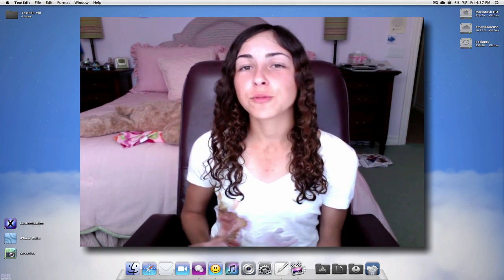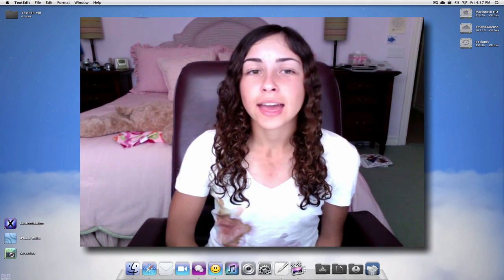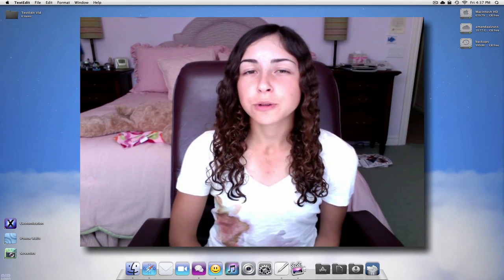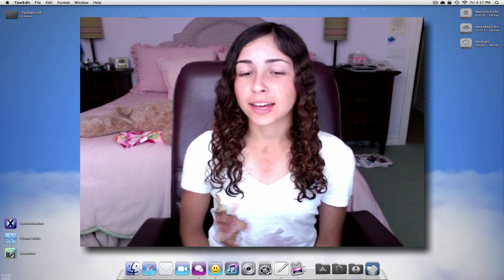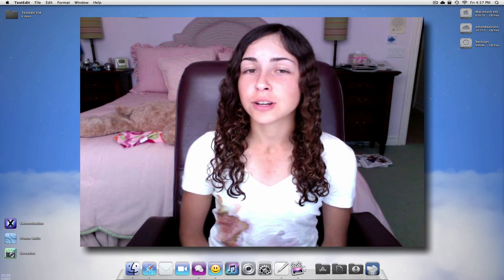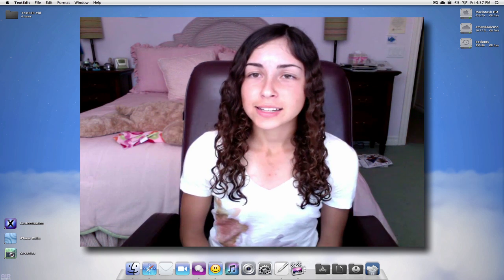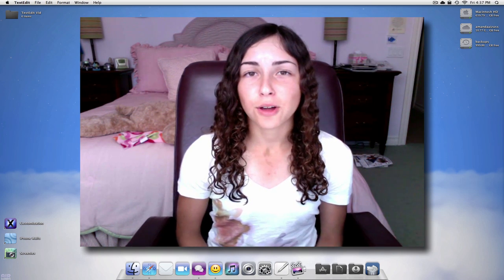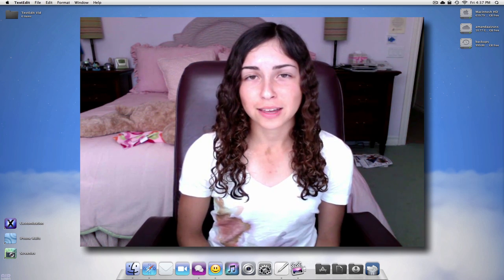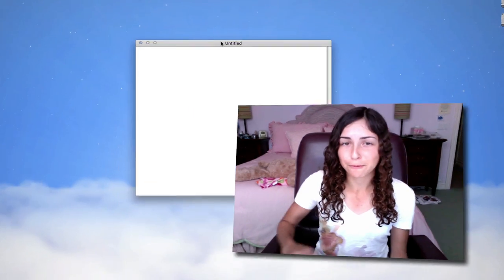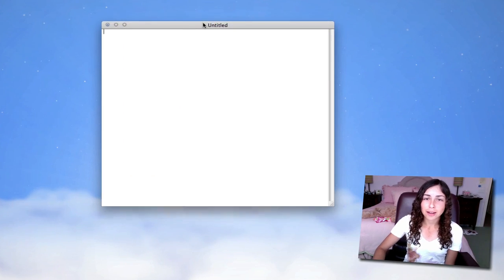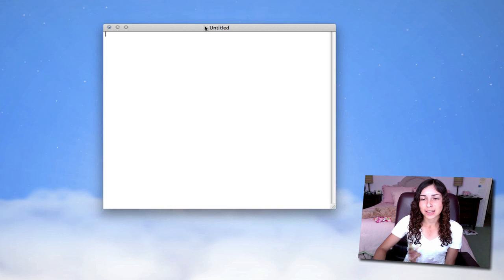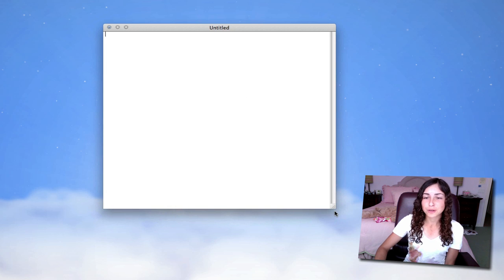TextEdit comes with every Mac, and most people don't really use it, but I use it all the time. TextEdit is a lot more robust than people give it credit for. So right now I have it in plain text mode, which is pretty much as simple as it can get.